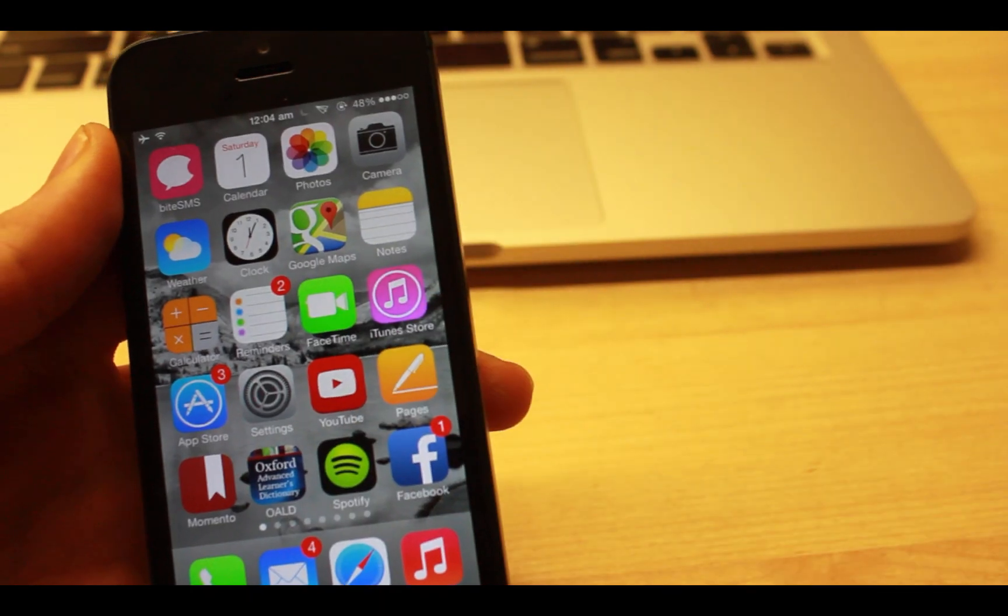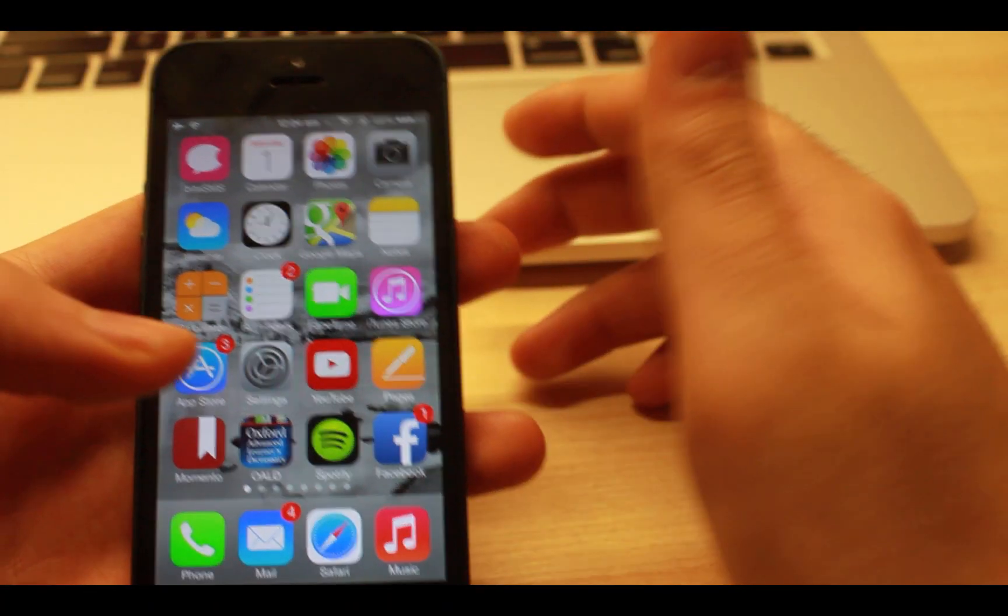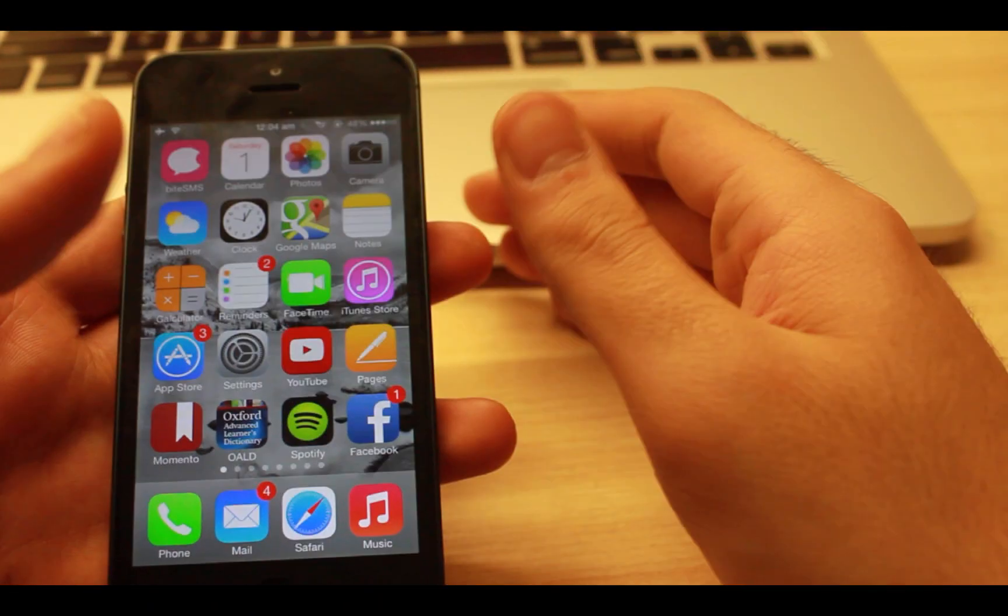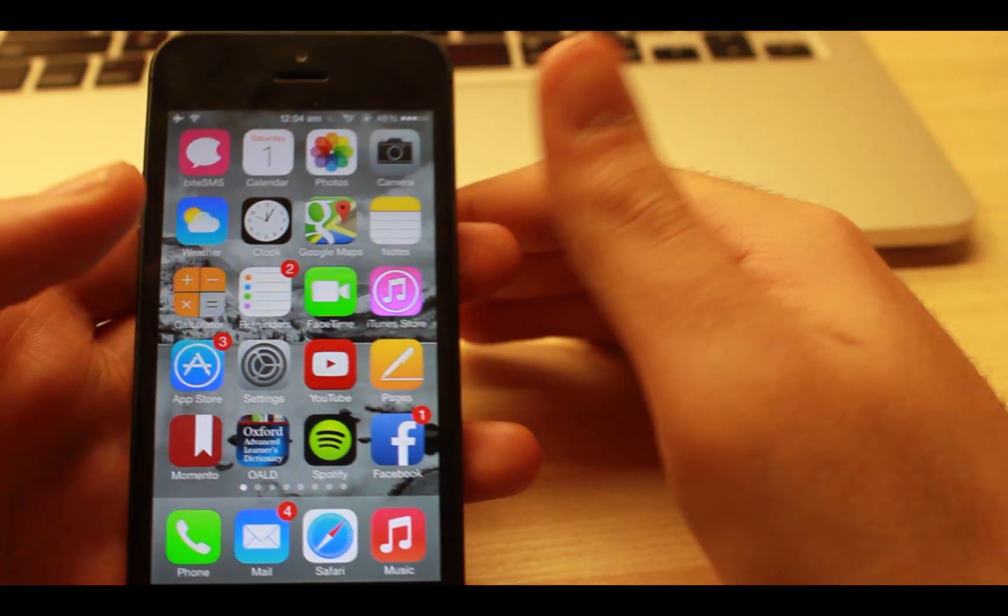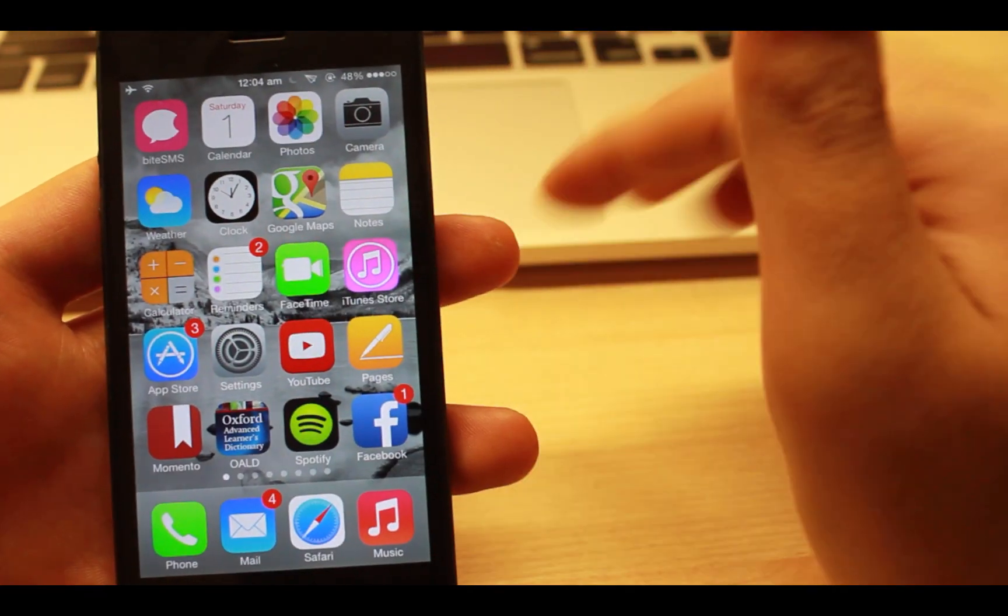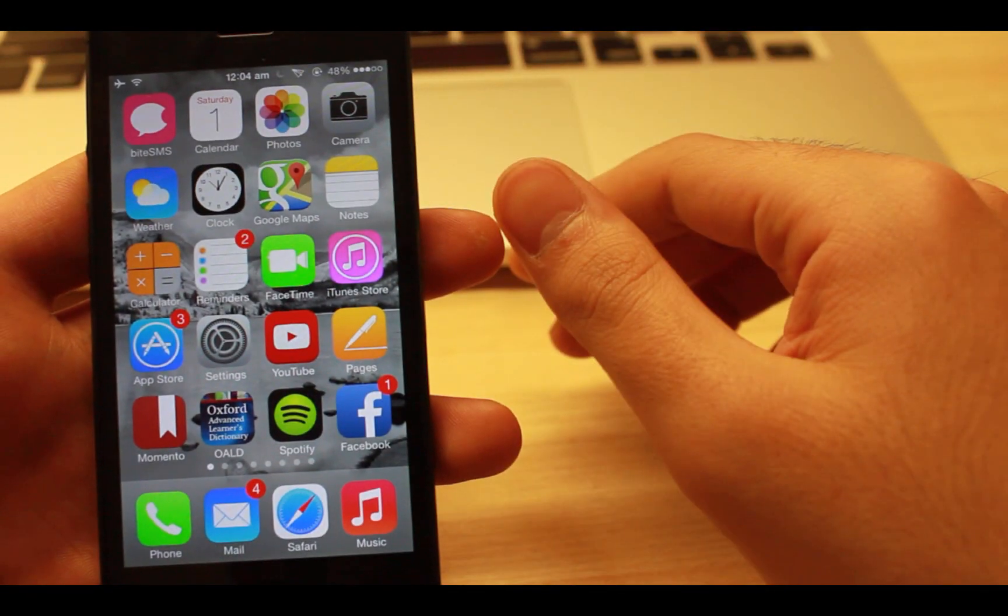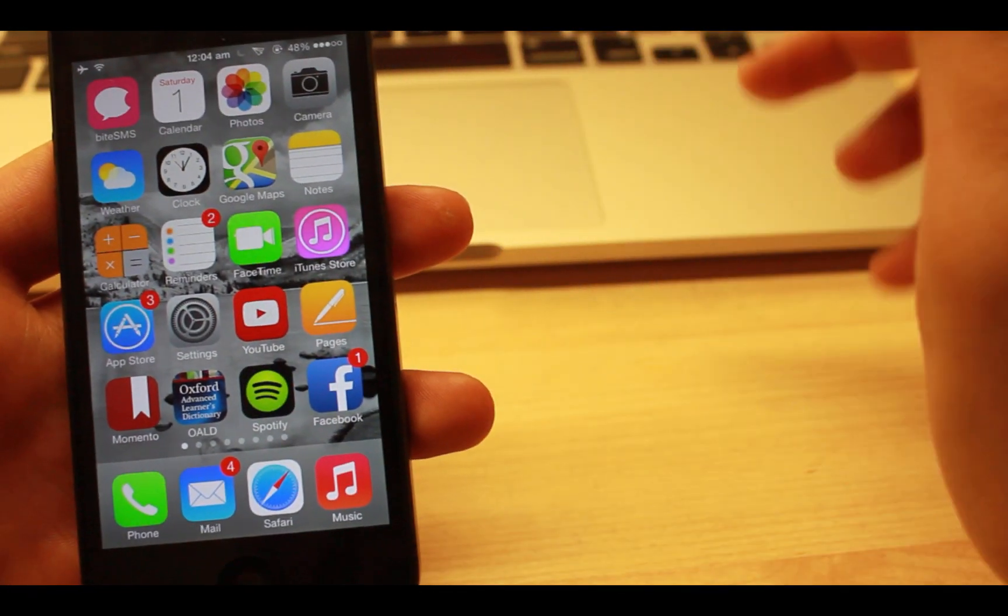That was all guys, I hope you enjoyed them and get the ones you like the most. Check the description below for the name of each tweak with its price and device availability. Thanks for watching, have a great time.